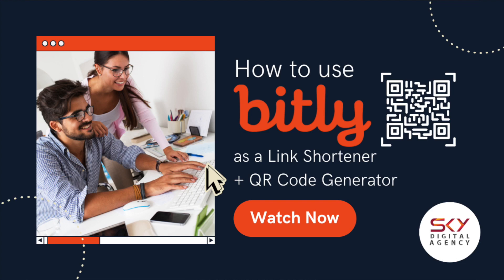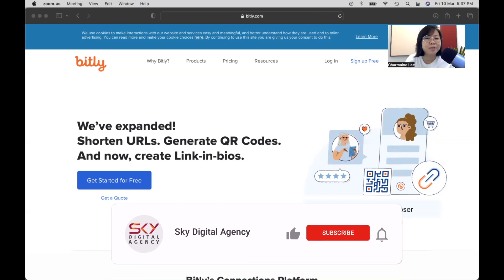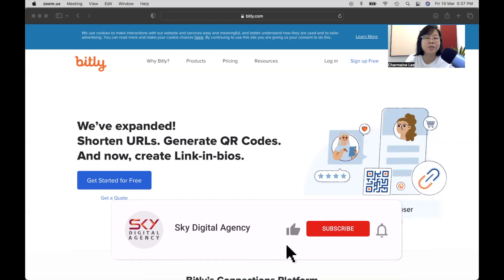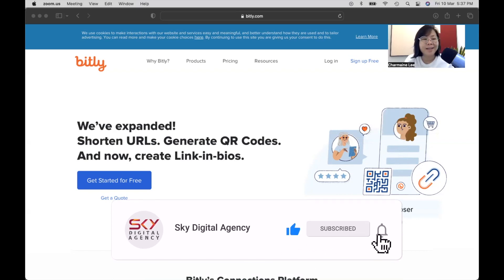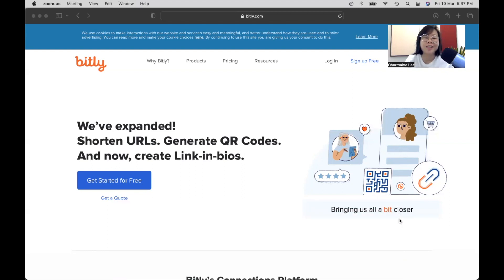Hi everyone, this is Charmaine, Chief Digital Marketing Officer at Sky Digital Agency. In today's video, I'll be talking about tracking of links with Bitly. And if you would like to create QR codes, I'll be covering that in this video as well.